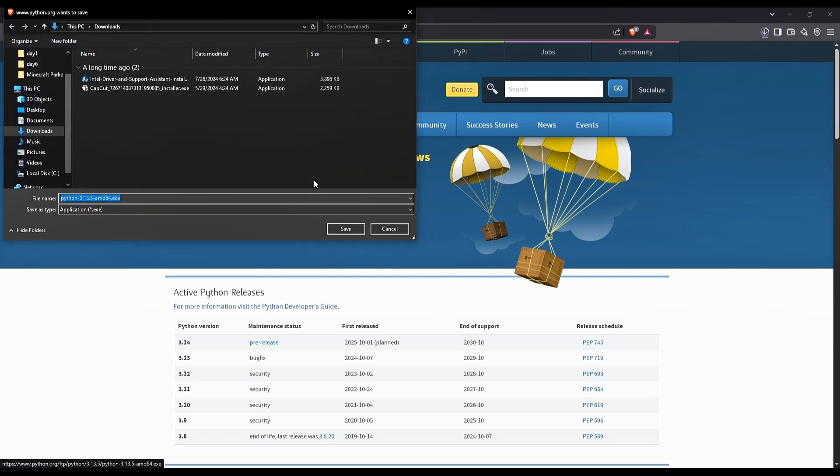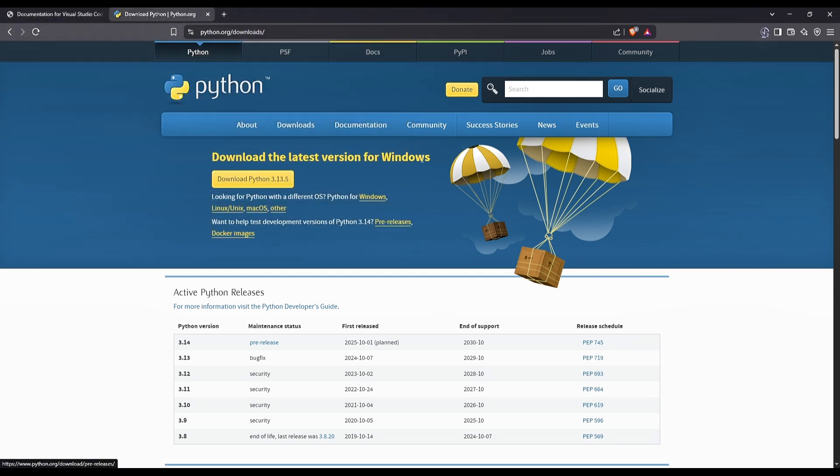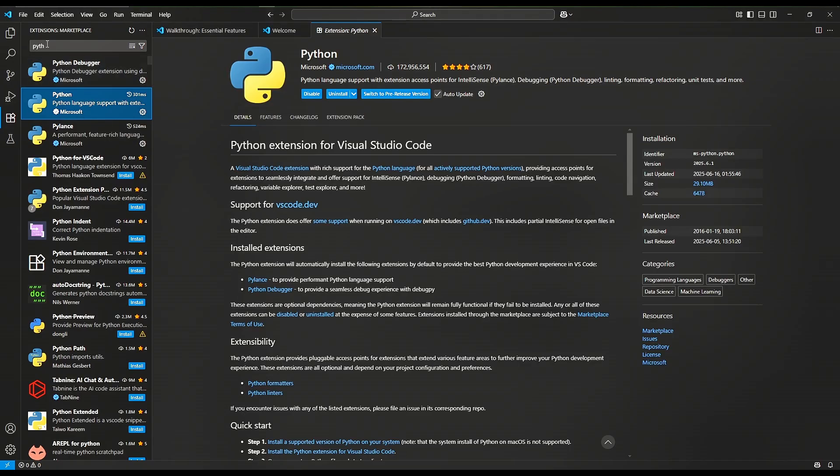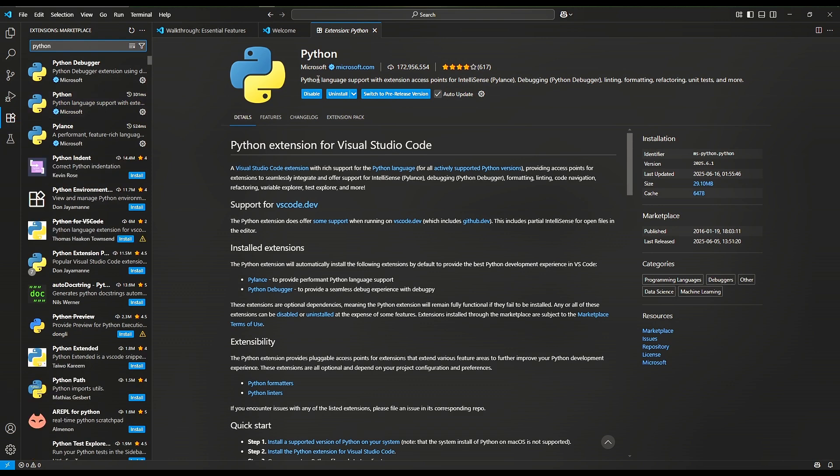Launch both .exe files and follow all installation instructions, keeping most of them to default. On VS Code, on the left side menu, click Extensions tab, type Python on the search bar, and install this Python extension.